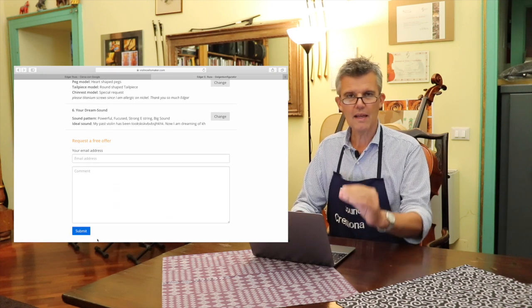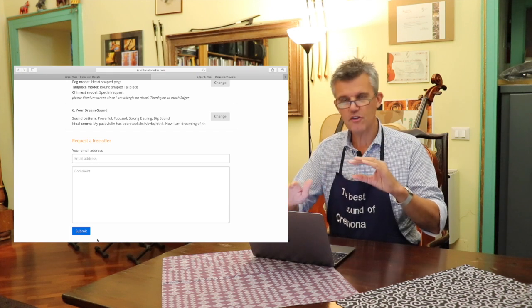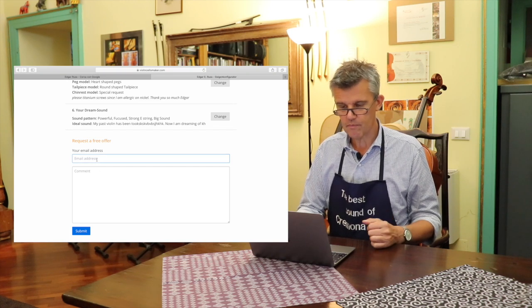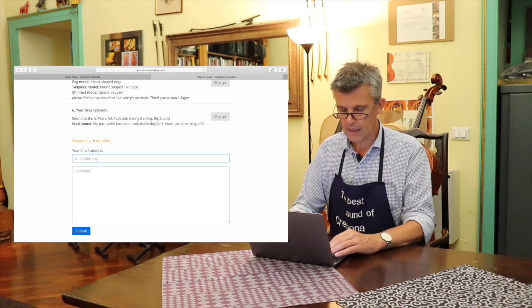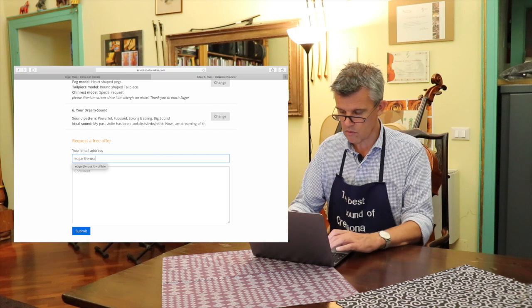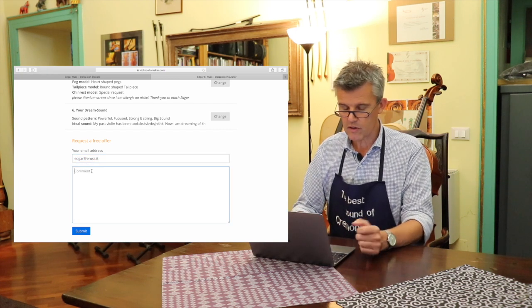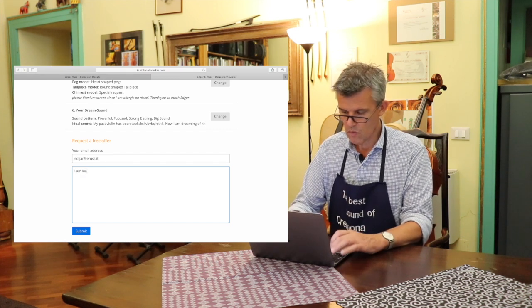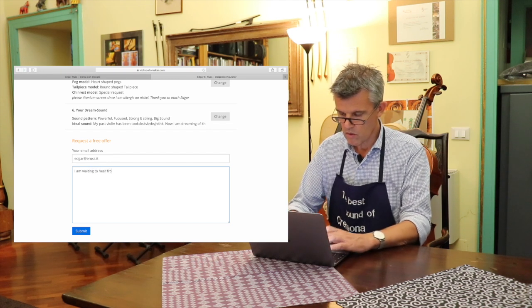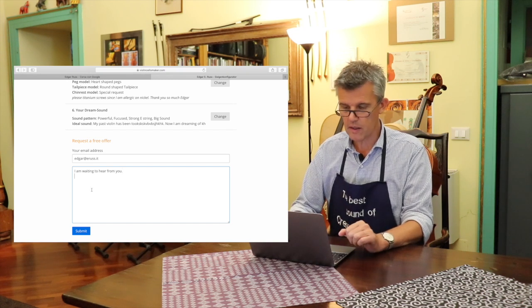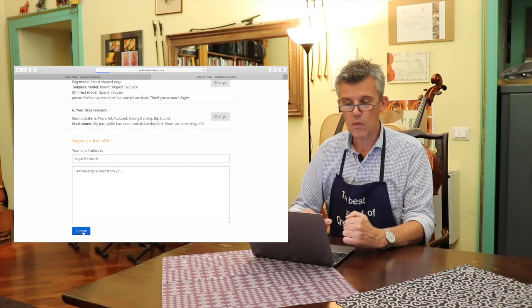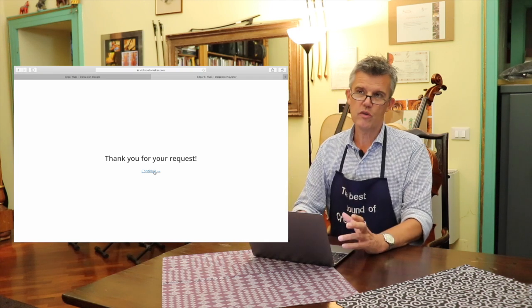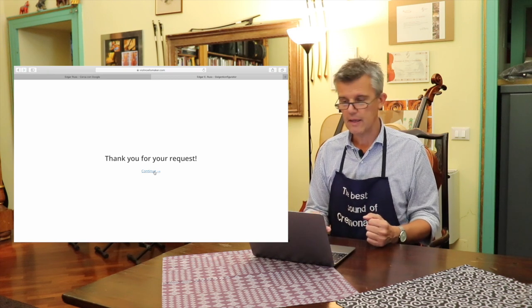I have some people who write me like a small booklet with all the information they have collected. And usually they are very happy about it. And then here you can put in your email address. In my case, it is edgar@russ.it. And this is my office. And then I am waiting to hear from you. But you can also send me whatever you want. And you send it. Submit. And then this mail goes right away to my inbox. I'm trying to respond within 24 hours and sometimes even quicker.